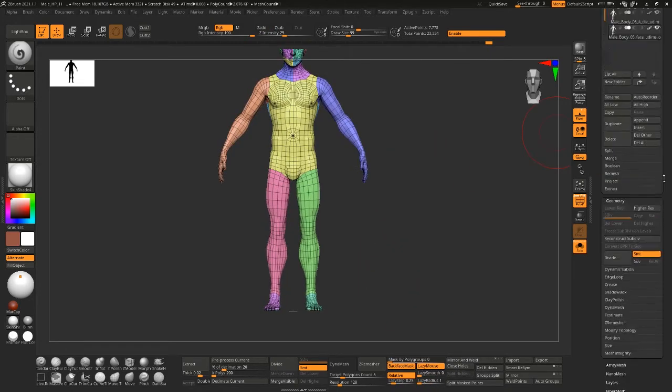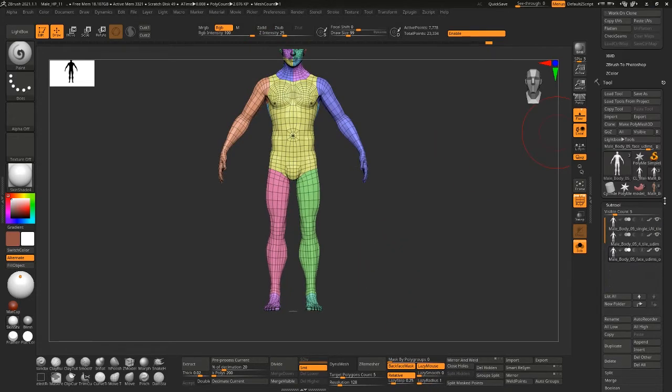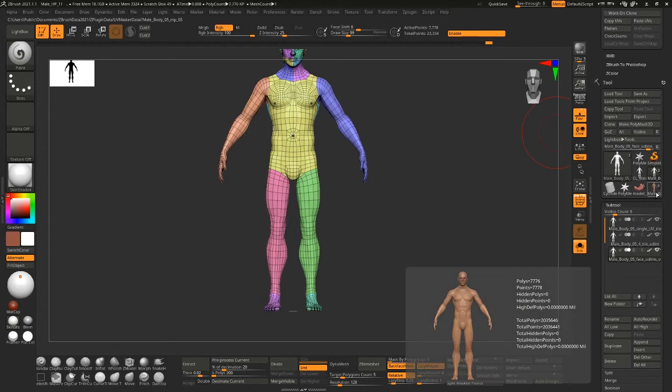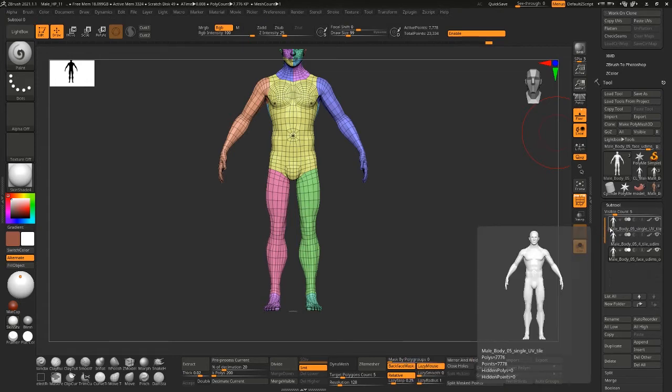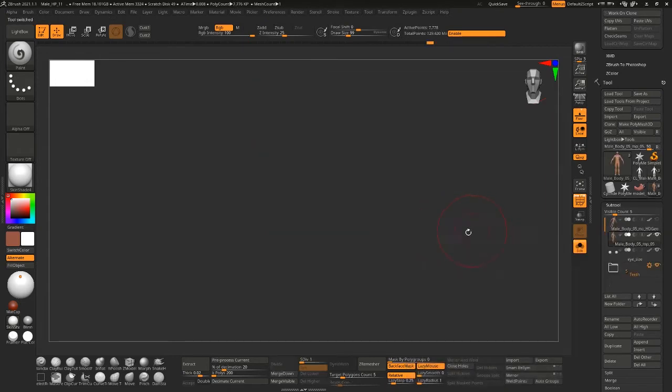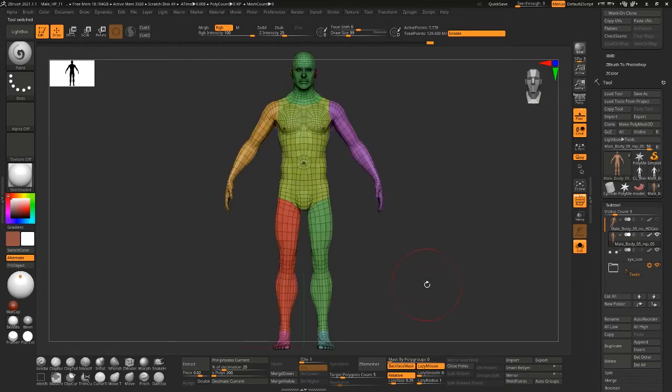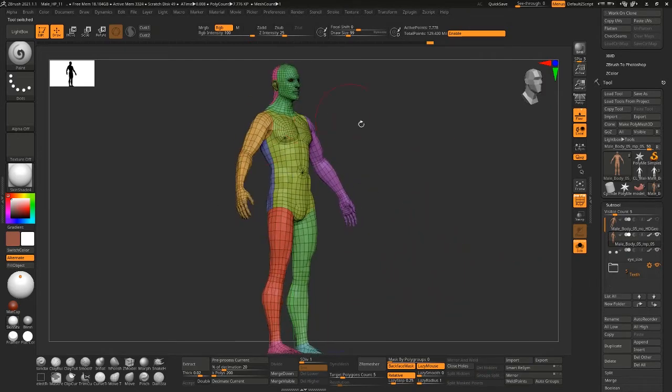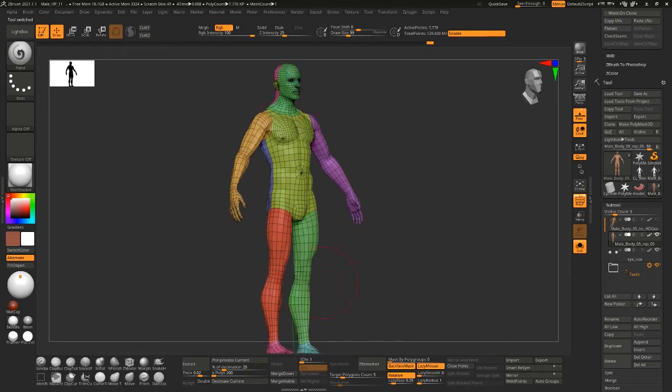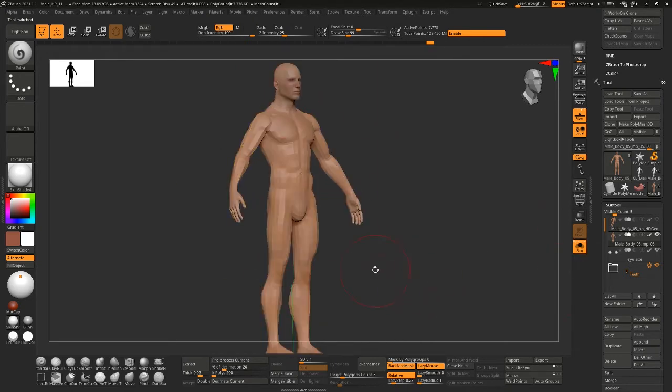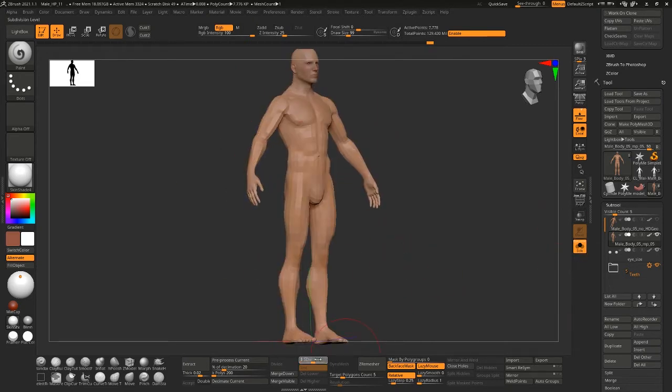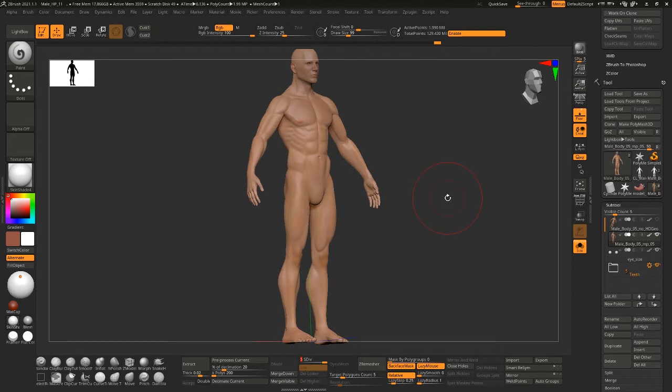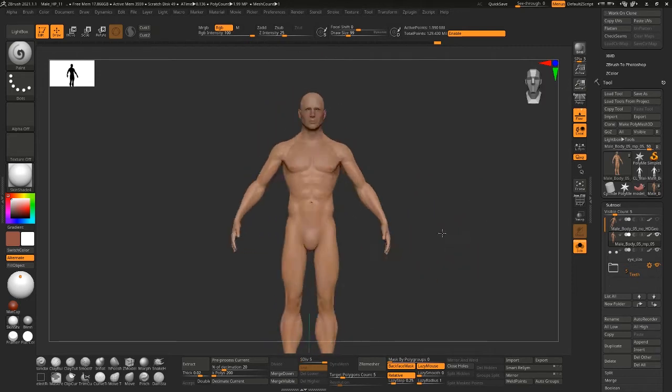Now if you have a texture on your model, let's go back to this guy. So right now the four tile UDIM UV setup is on this guy, and if I turn off polyframe he has some texture on him.